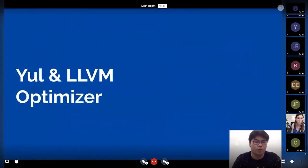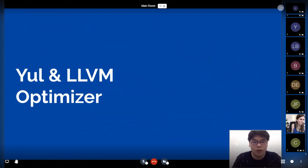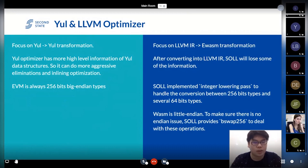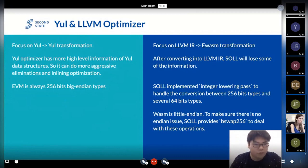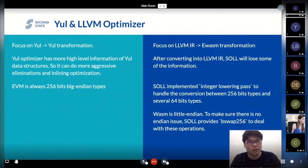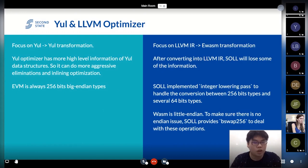I want to mention some very different things about the Yul optimizer and the LLVM optimizer. The rules between these two are very different. The Yul optimizer transforms Yul to Yul, so you can have very high-level information. The Yul optimizer can do lots of aggressive elimination — for example, inlining to remove function code. But when we go to the LLVM optimizer, there is a big limitation, because we convert all Yul statements into LLVM IR statements and lose lots of high-level information.